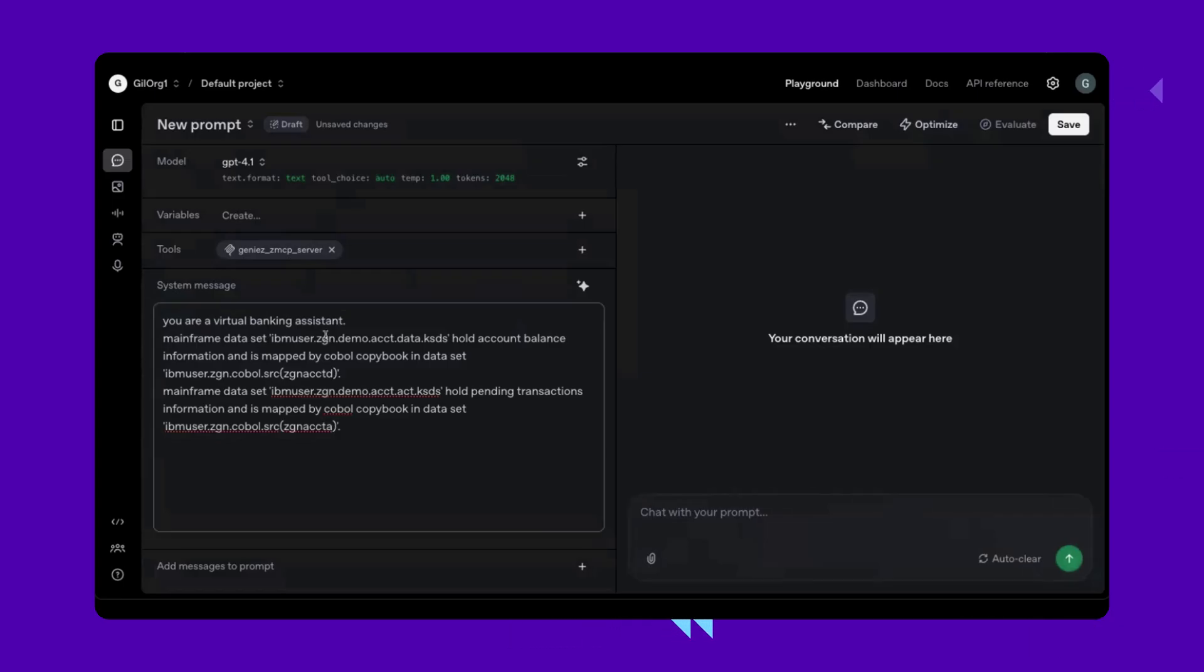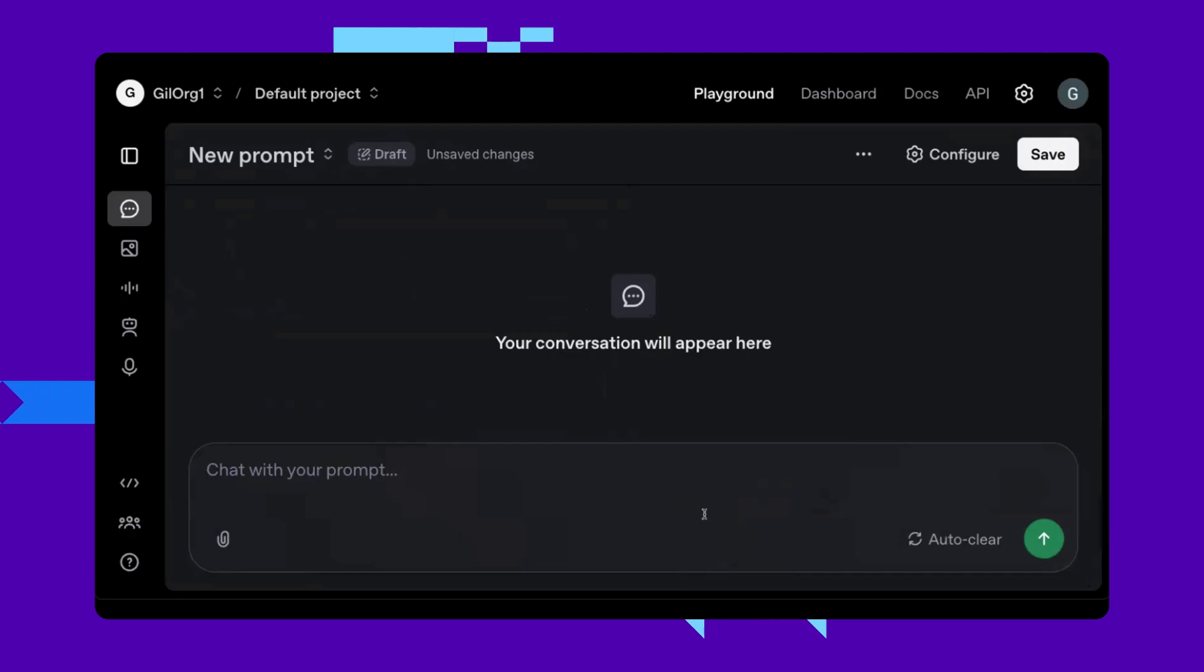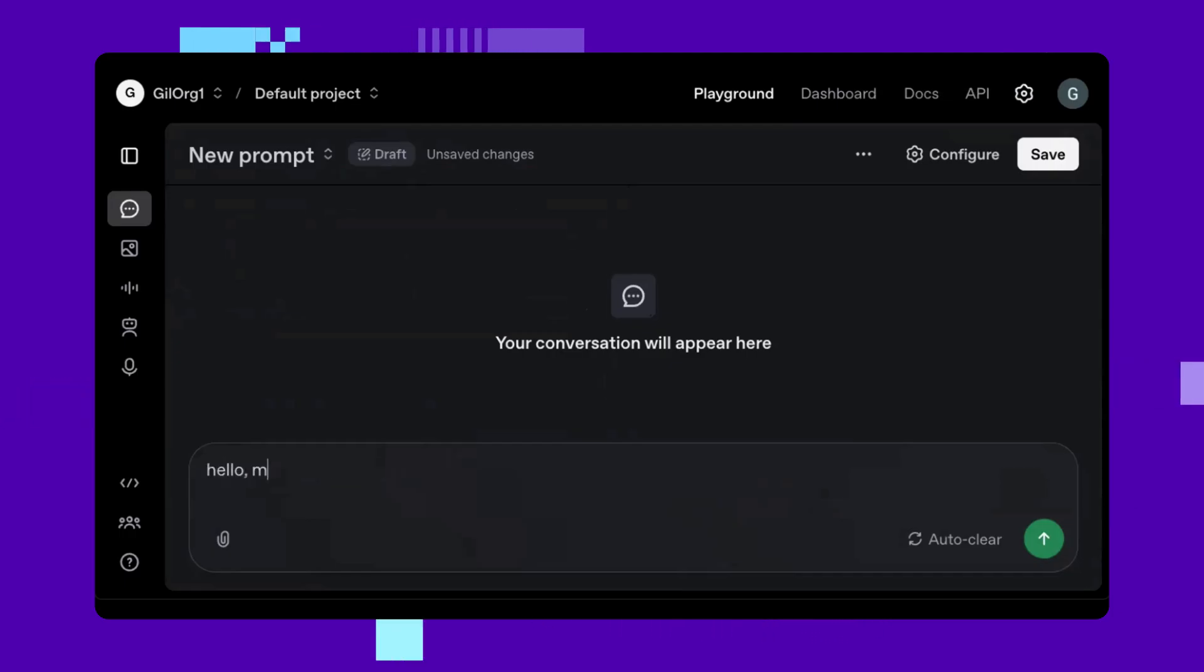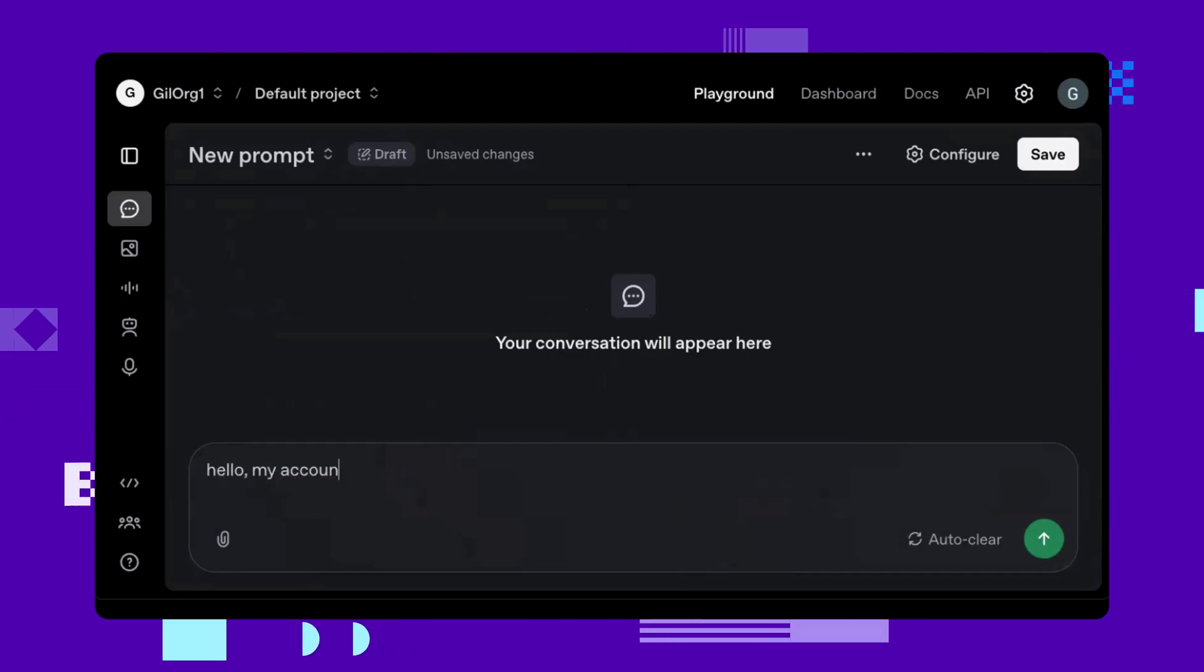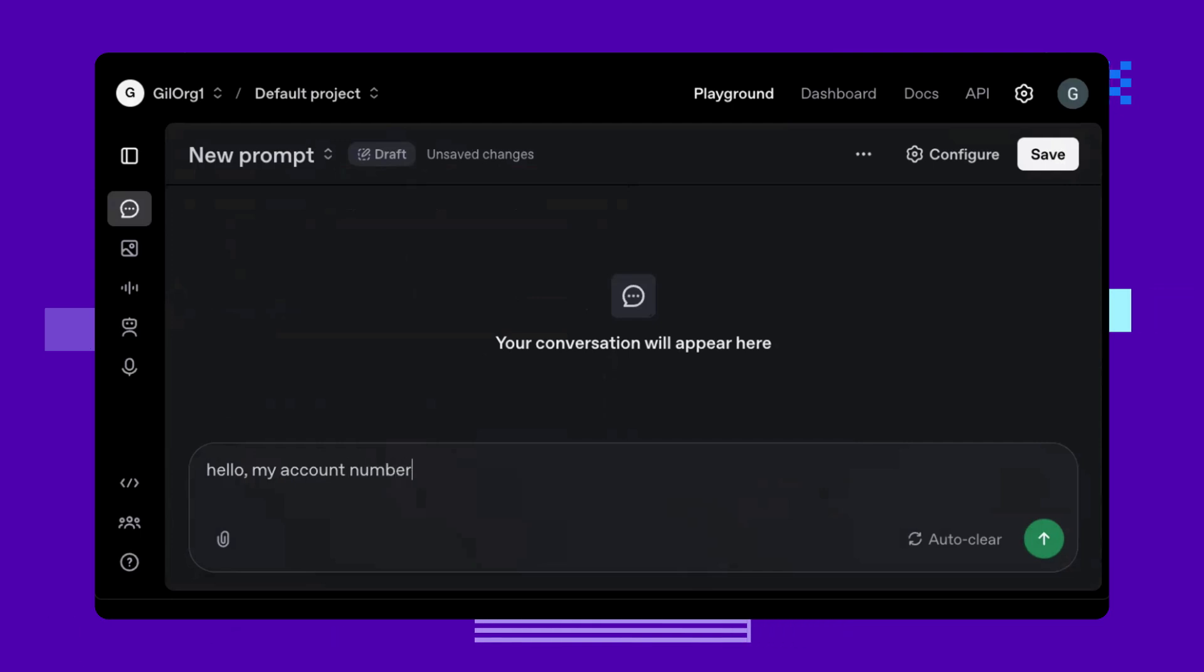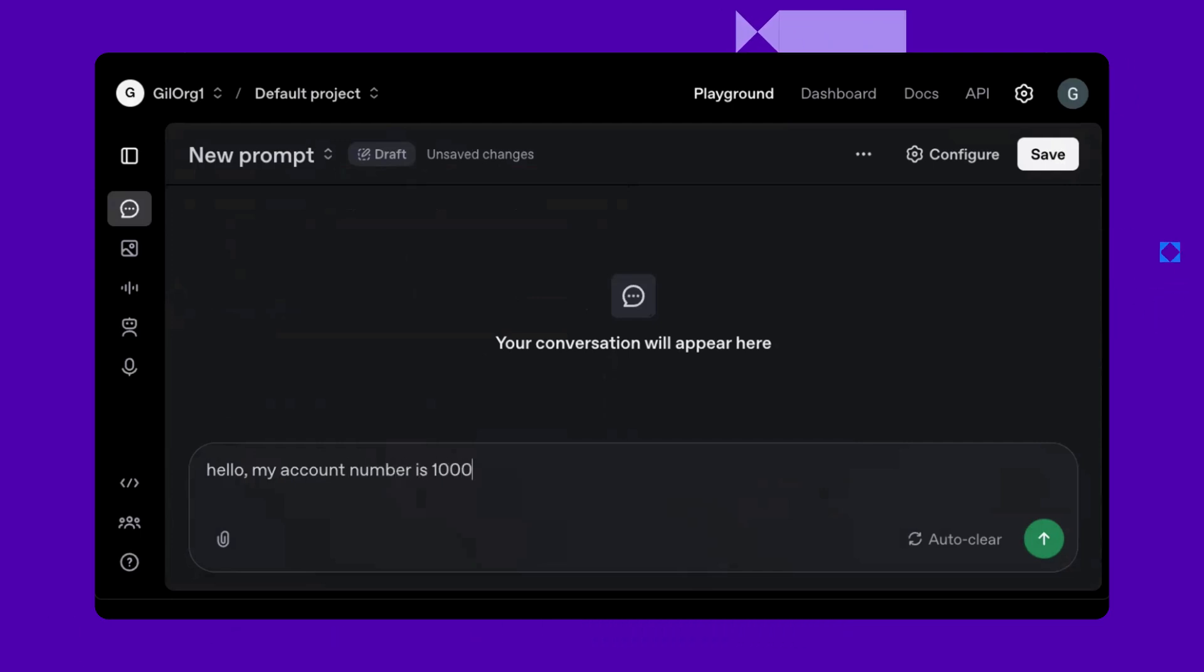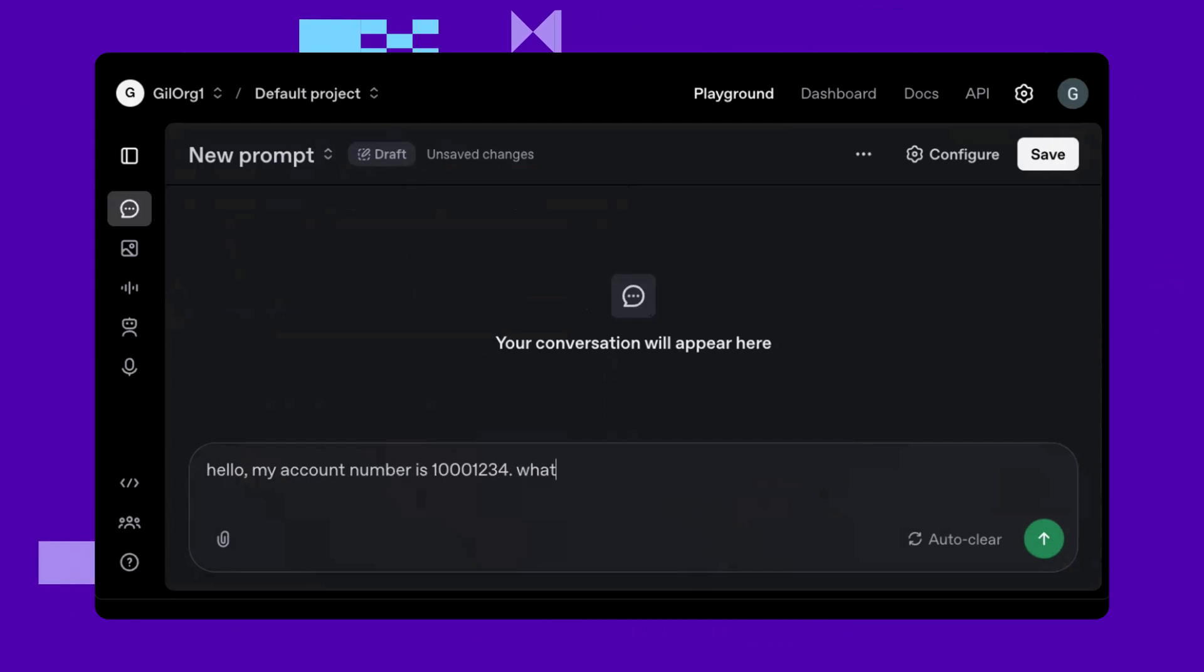Our chatbot is connected to the mainframe and we can simply query it. Let's start with, my account number is 1-0-0-0-0-0-1-2-3-4. What's my balance?